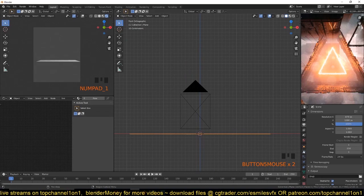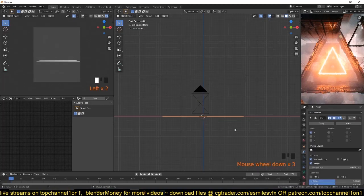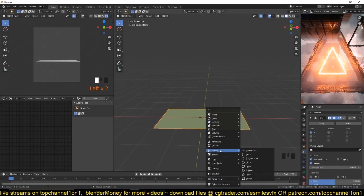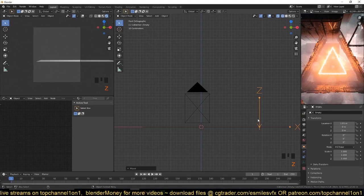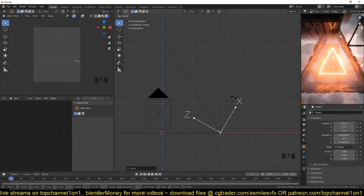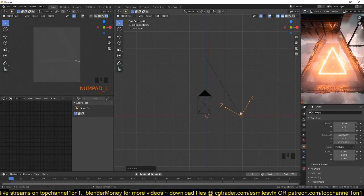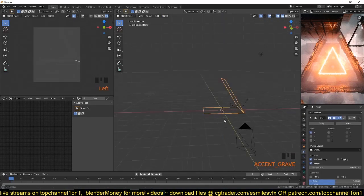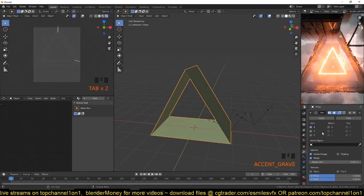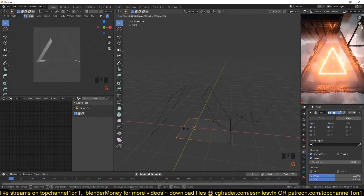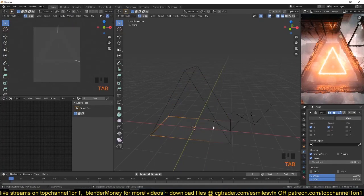With the plane added, we can use the mirror modifier to create the other faces of the triangle. If you add an empty, you can use that empty as the mirror object to angle the mirror into a triangle shape. Then we just need to add another mirror modifier with no mirror object and we should get our triangle.